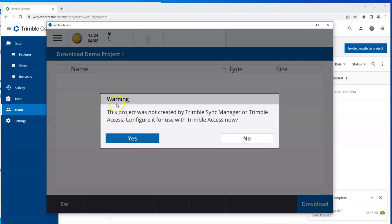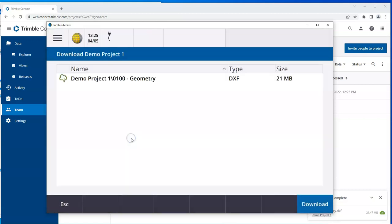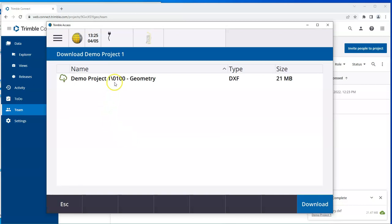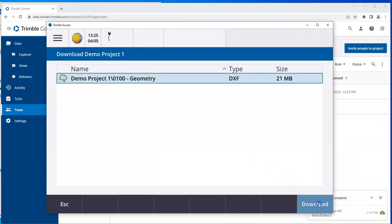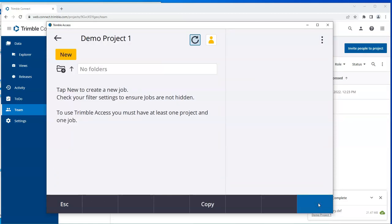And it gives me a little warning. This project was not created by Sync Manager or Trimble Access. Configure it for use with Trimble Access now. Yes. Download. And that downloads the necessary files from Connect Web into my local version of Access.